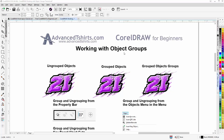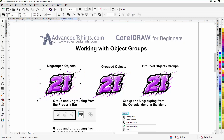In this video we're going to look at working with object groups in CorelDraw. Groups are very common and you want to be aware of them and how to work with them. Here I have the number 21 racing design logo — there's a tutorial on advancedtshirts.com on how this design was made. I left-clicked, held down with my pick tool, lassoed, and I've got 13 objects selected.